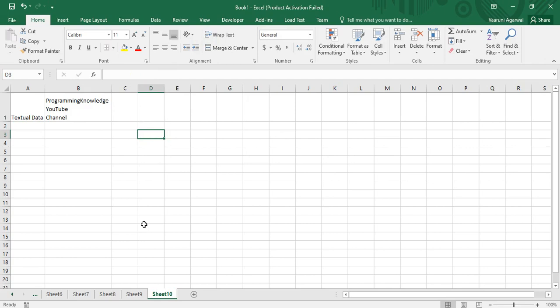In this video, we are going to understand how to use Visual Basic code to adjust column width and row height — first using custom options where we give a specific number, and then how to auto-fit the height of rows and width of columns. Let's start.